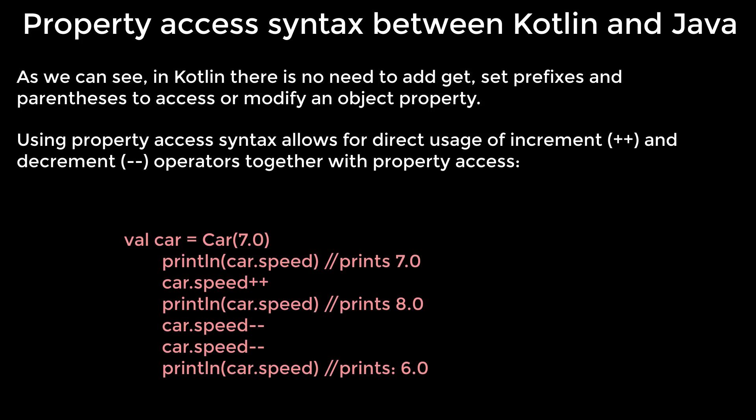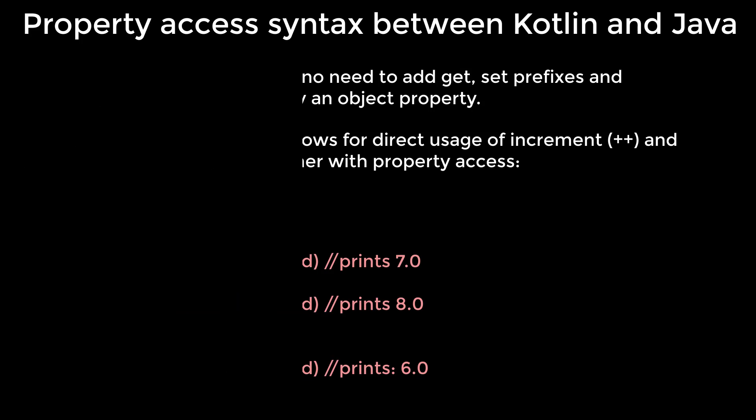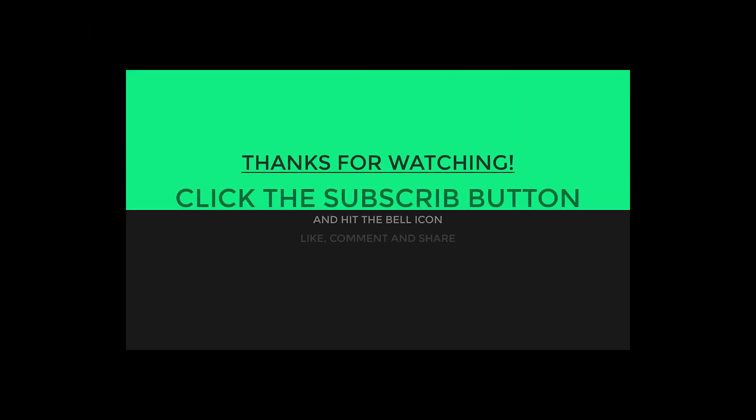I hope you enjoyed this video. Please subscribe to our channel and give a thumbs up. It helps our channel a lot. Thank you. See you in the next episode.